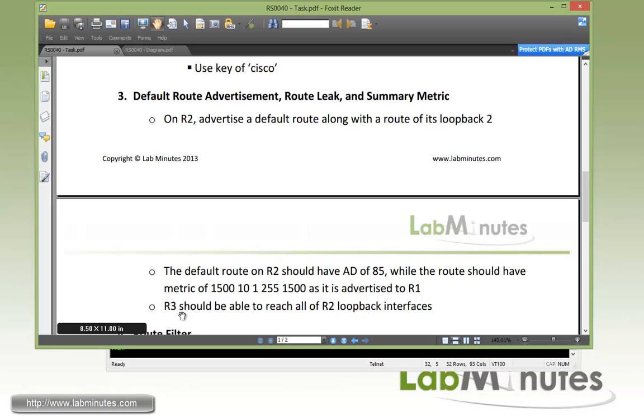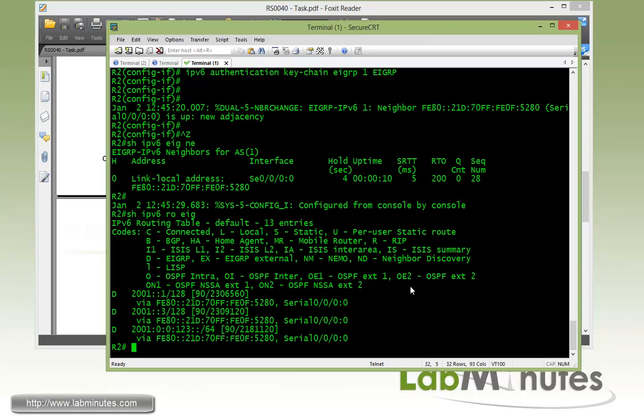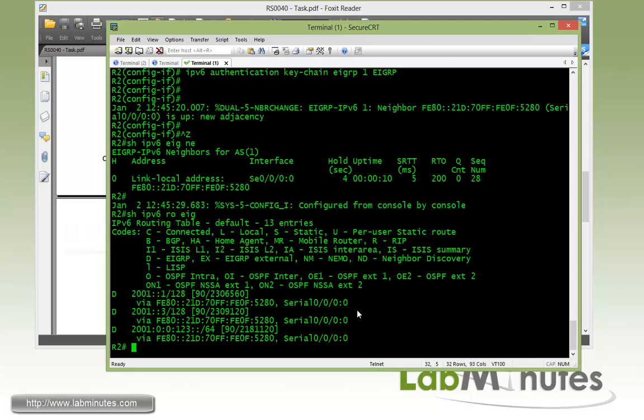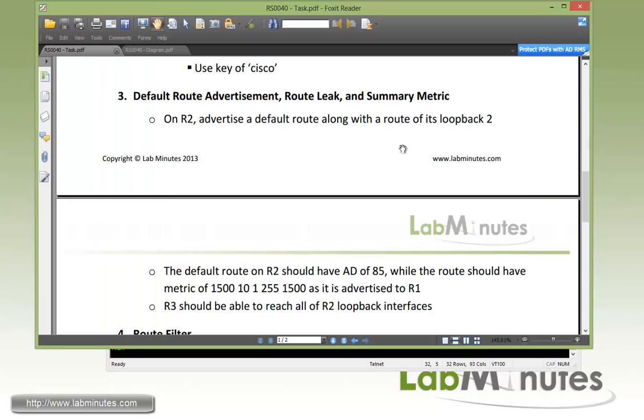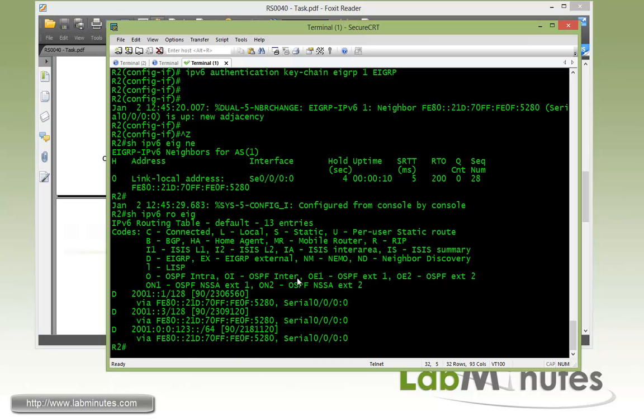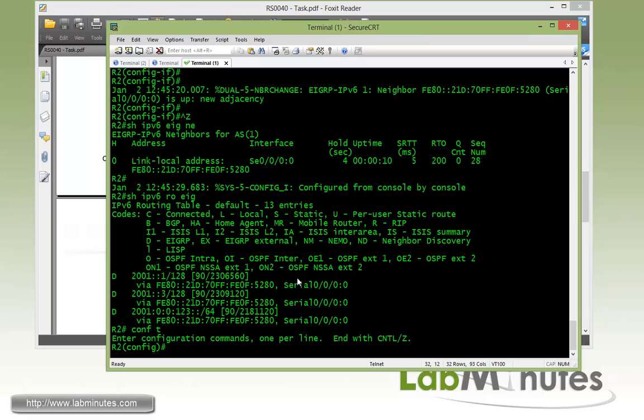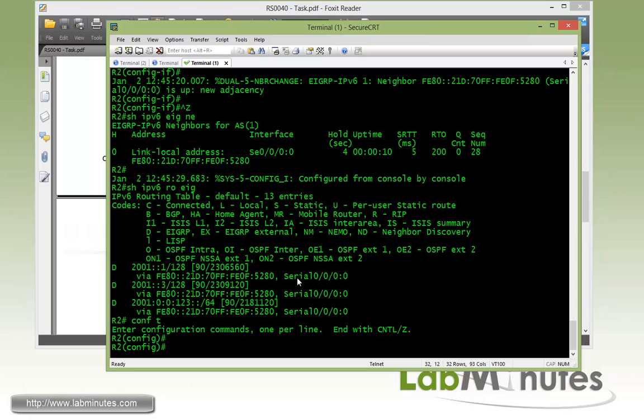And then we'll make sure that R3 can reach all of the R2 loopback interfaces through that default route. Okay, so first we're going to deal with the default route advertisement here on R2. And as the task required, we also need to leak the route for R2 loopback 2 interface.